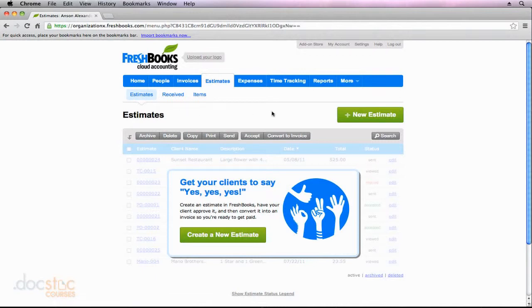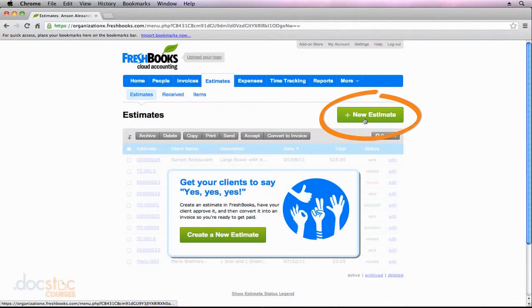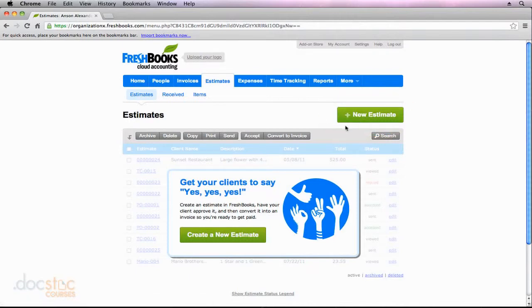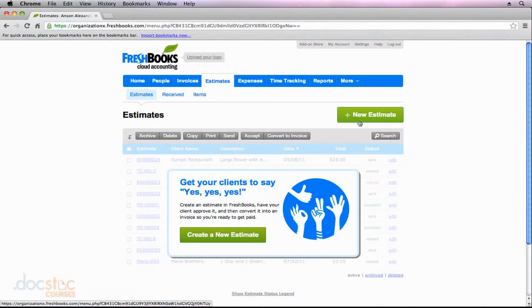To create my first estimate, I'm going to go ahead and click the New Estimate button up here at the top right. Notice the trend as we've been using FreshBooks - when we're in a particular section, if we want to create a new item in that section, there's always this same green button up here at the right corner, so you know where it is and it's very easy to use. So I'm just going to click New Estimate.